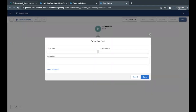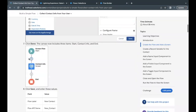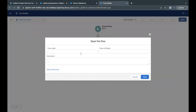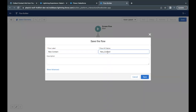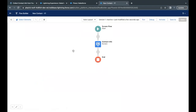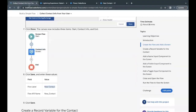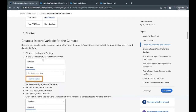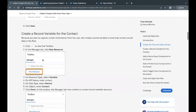Now click on Save. The flow label we have to give is 'new contact' — it is mentioned in the challenge. Copy this, go back to your Flow Builder, paste it in the flow label text area, and the API name will be auto-populated. Just click Save.